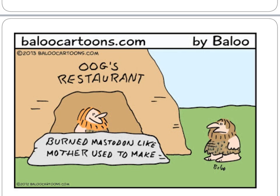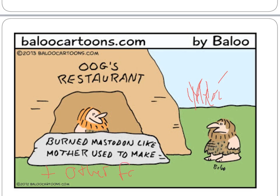I have a comic for you — I did not draw this, it's from AluComics.com. It shows Oog's restaurant burning mastodon like mother used to make. People started moving towards farming, so you wouldn't necessarily have burned mastodon every night. You would have crops in the distance and other food. The awesome thing was you didn't have to wait until somebody came and hunted for you — you would have a food source there time and time again.